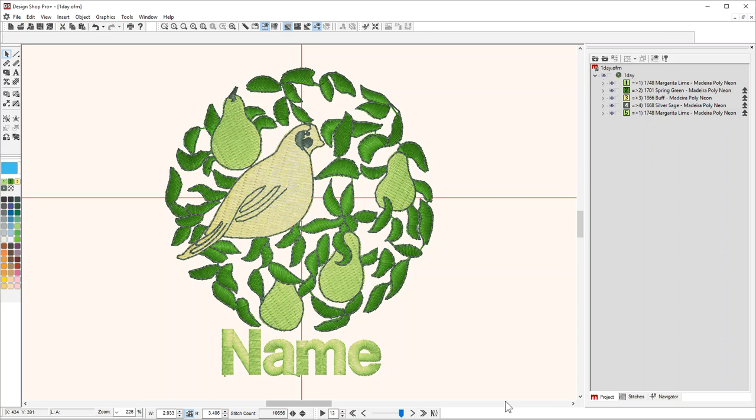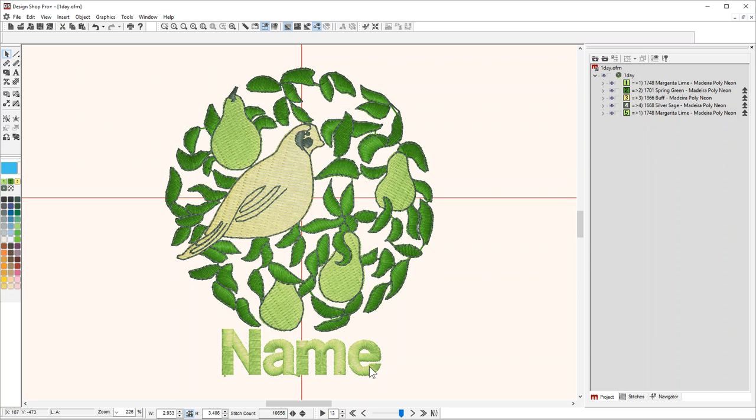Hi, I'm going to do a quick review of how to rearrange and combine colors within DesignShop version 10. I have this design here - it's the one-day.ofm that comes with the machine, and I added some text at the bottom.